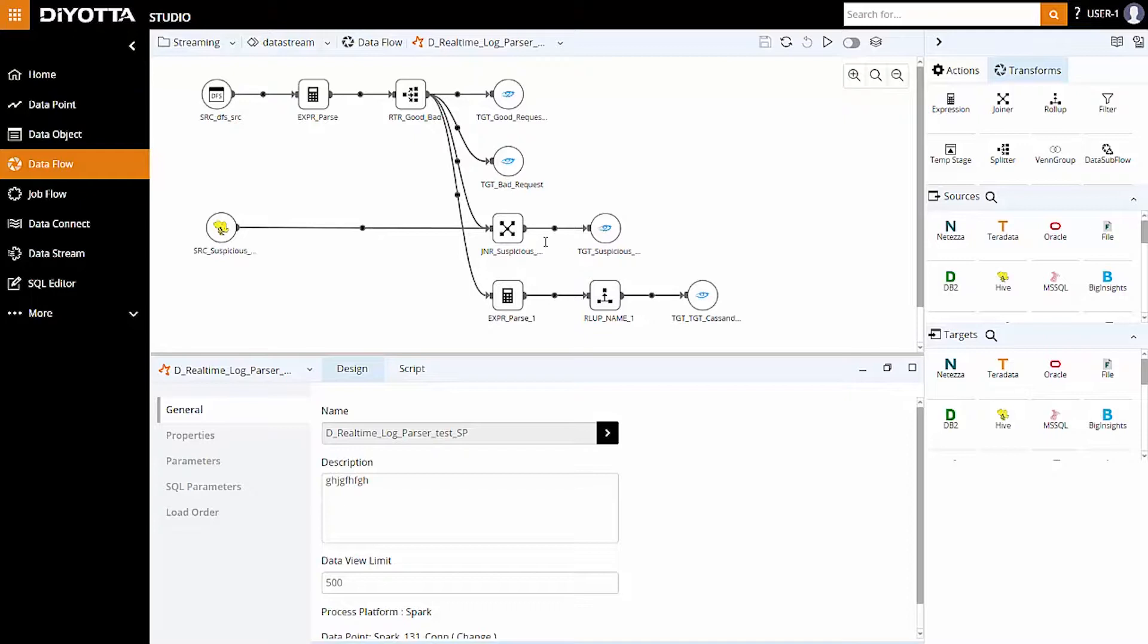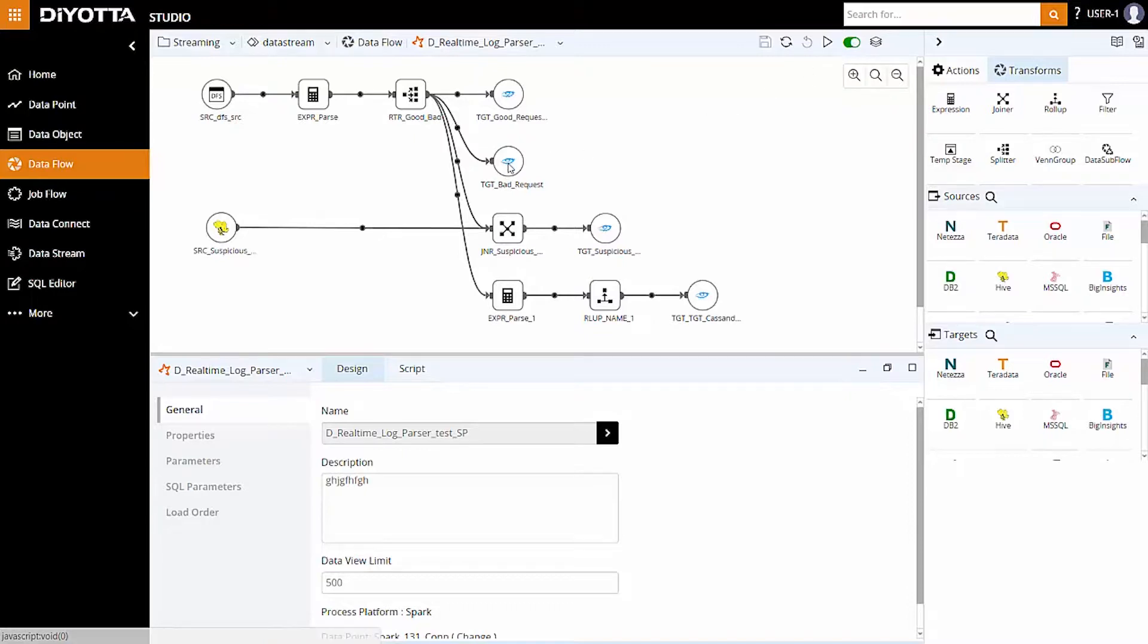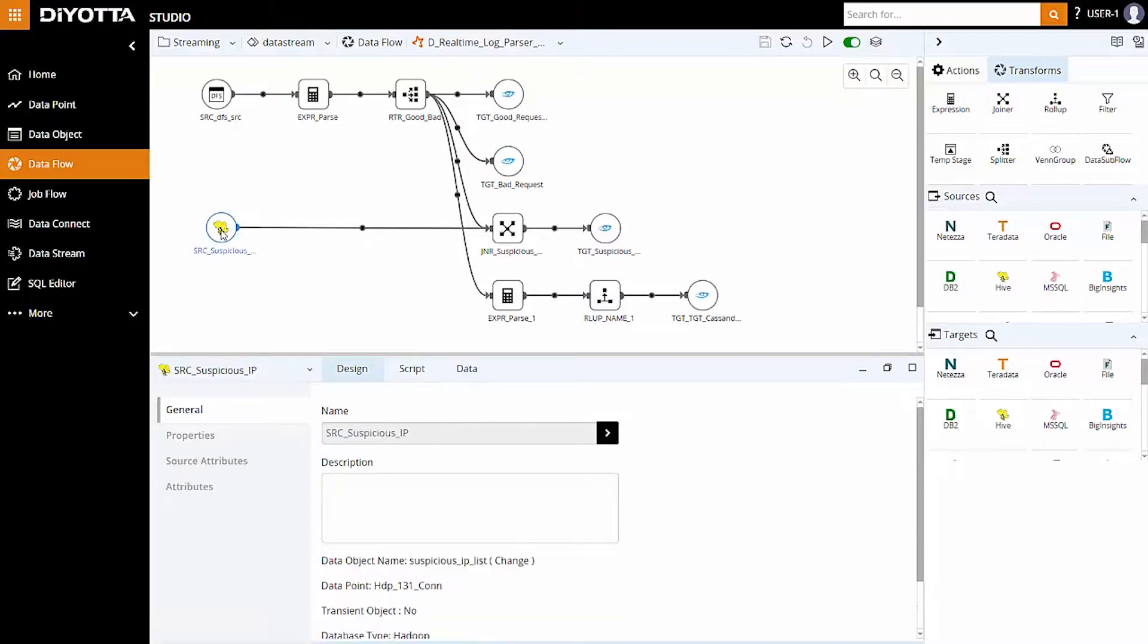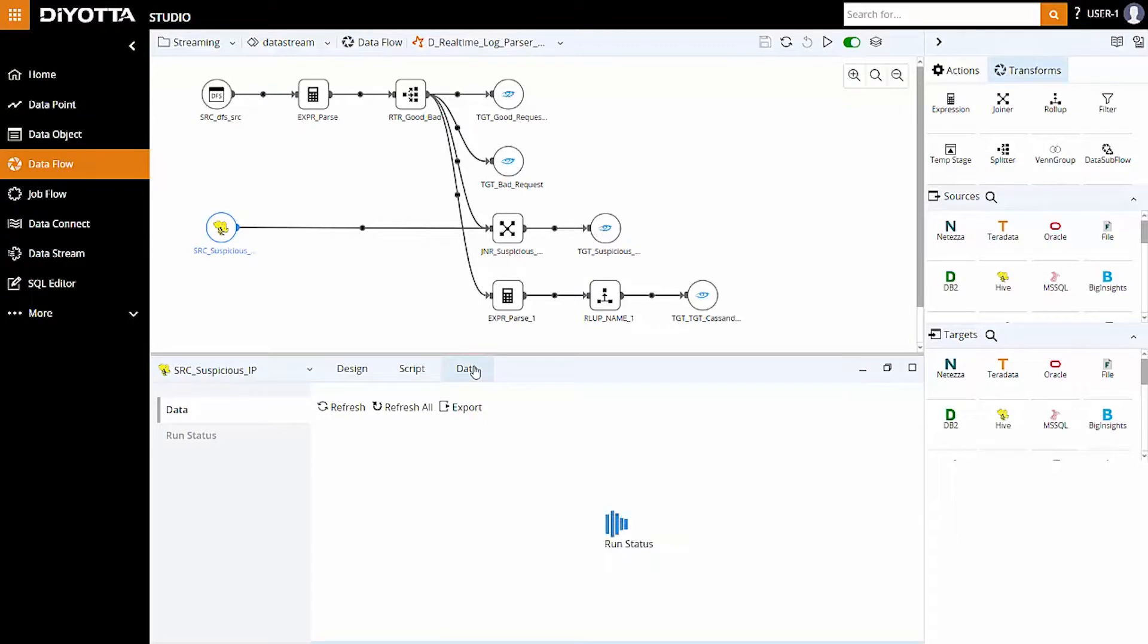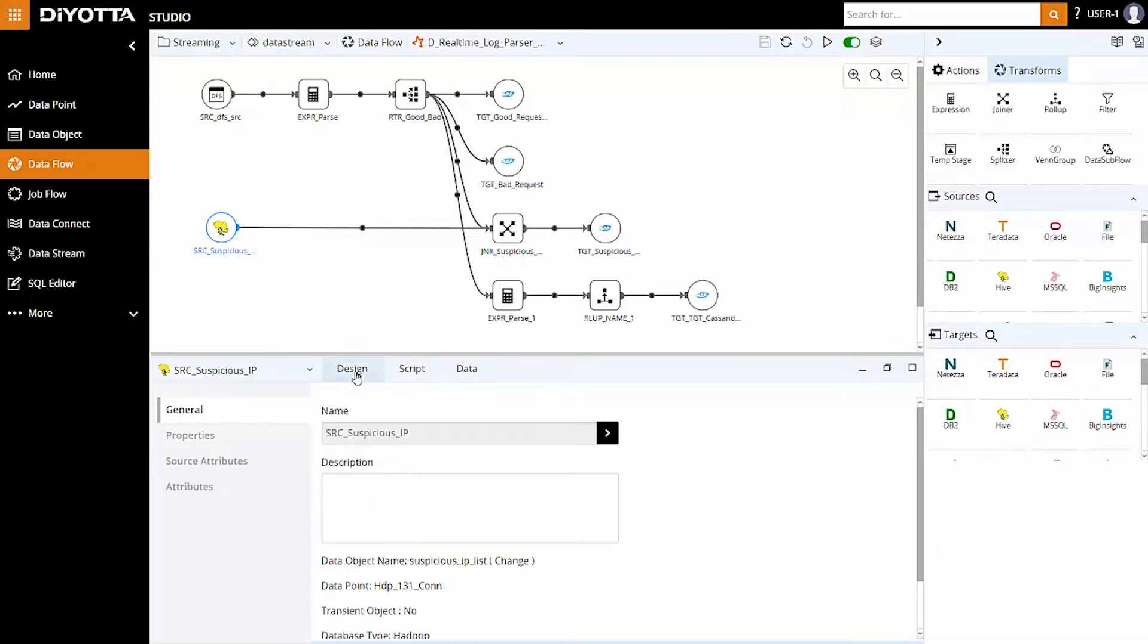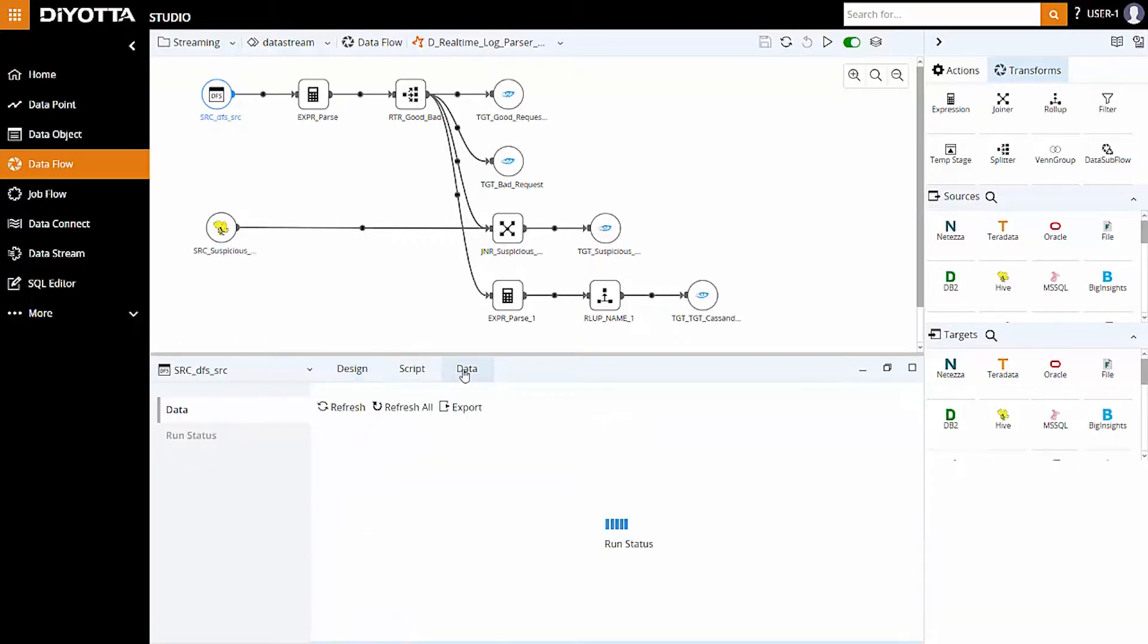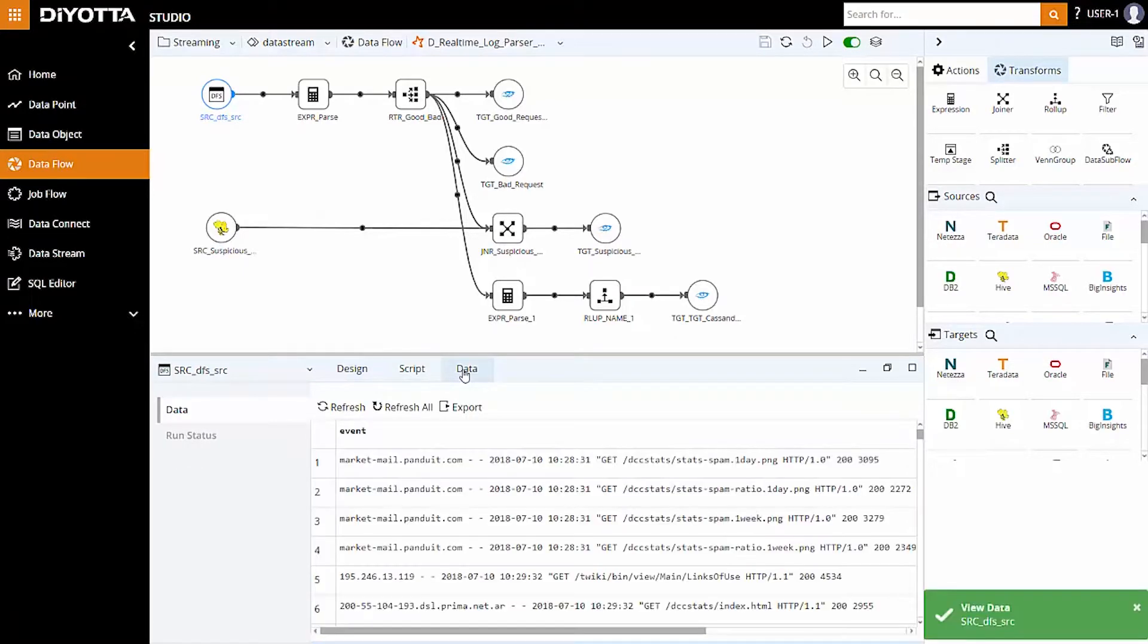Let's toggle the interactive button to on mode to enable the view data feature for the objects in the data flow. We can view the suspicious data in the lower pane to see if the suspicious IP addresses are as desired. The source file consists of the unstructured data of server logs in a single column called event.